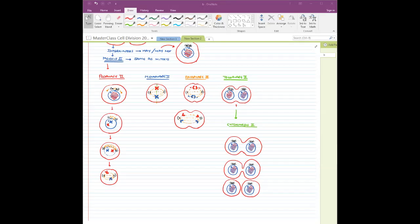Regarding cell plate formation: in telophase you will see the primitive stages of it, but the actual thing will start coming up in cytokinesis. So in telophase you see little bits and parts here and there, and the actual thing happens in cytokinesis.